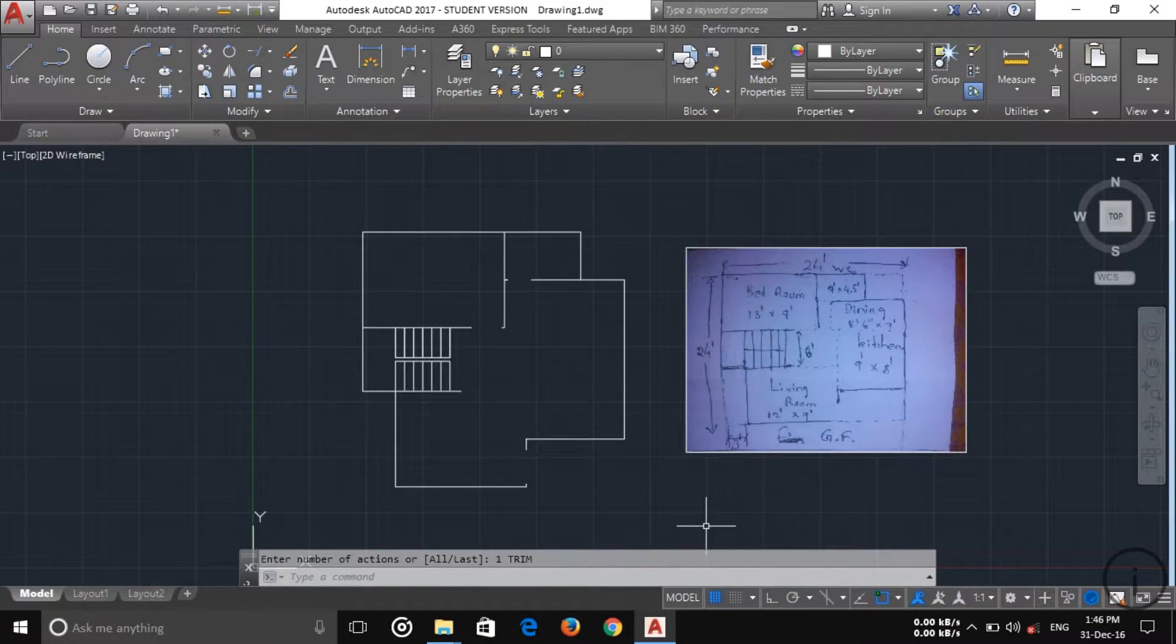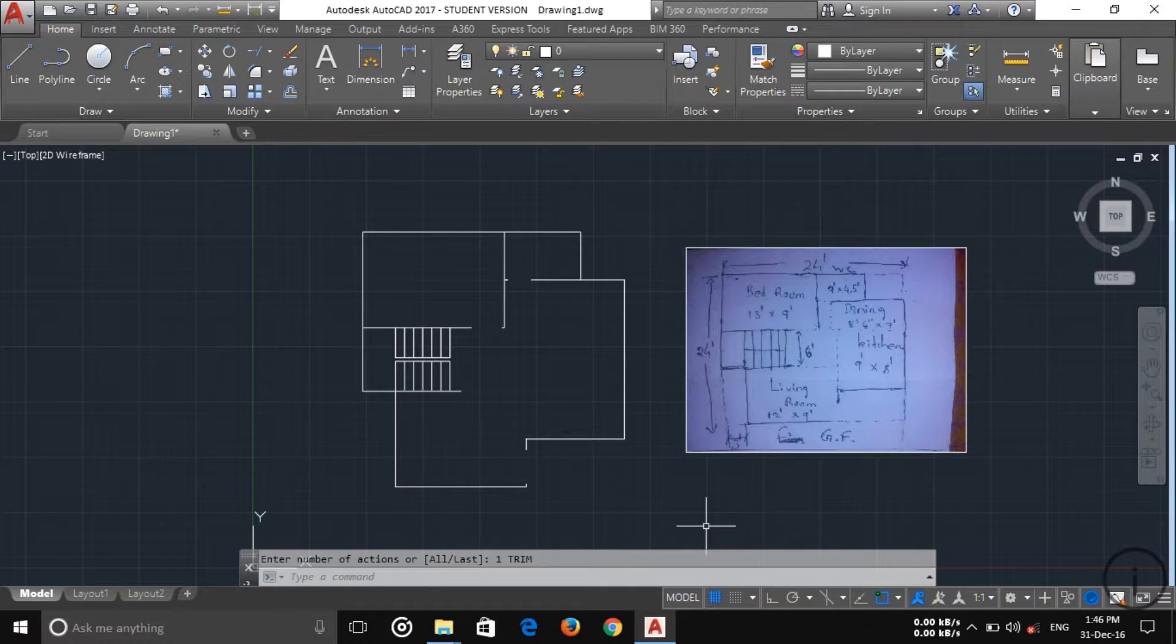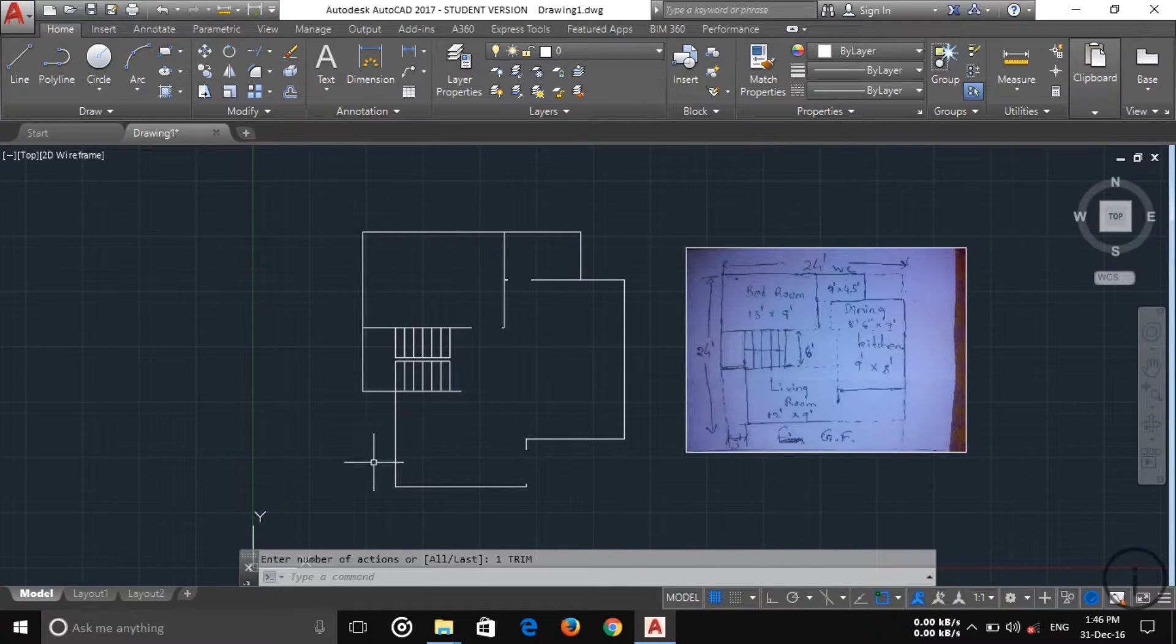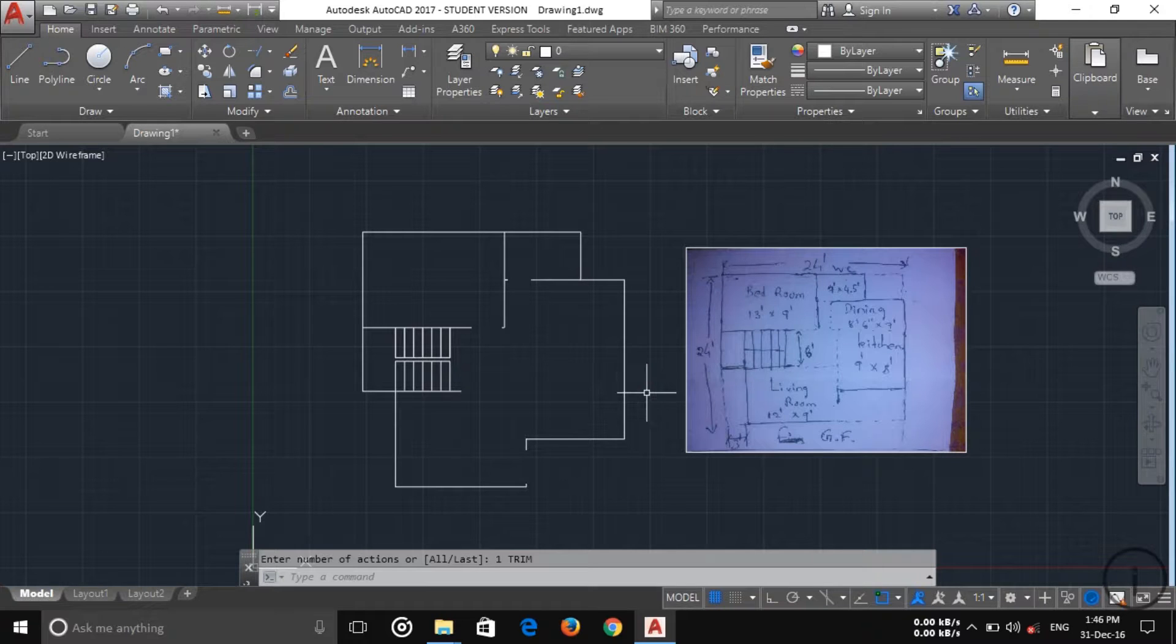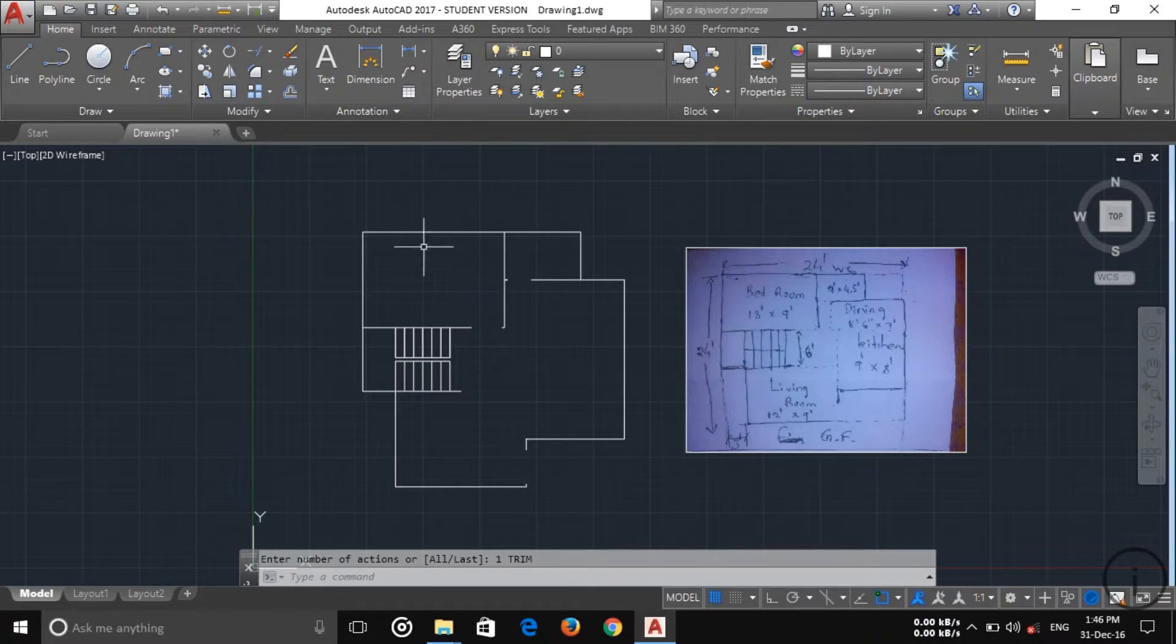Welcome friend, this is tutorial 5 of my complete building design planning. In this tutorial I am going to draw the exterior and interior walls and then put up the window. Let's start it.